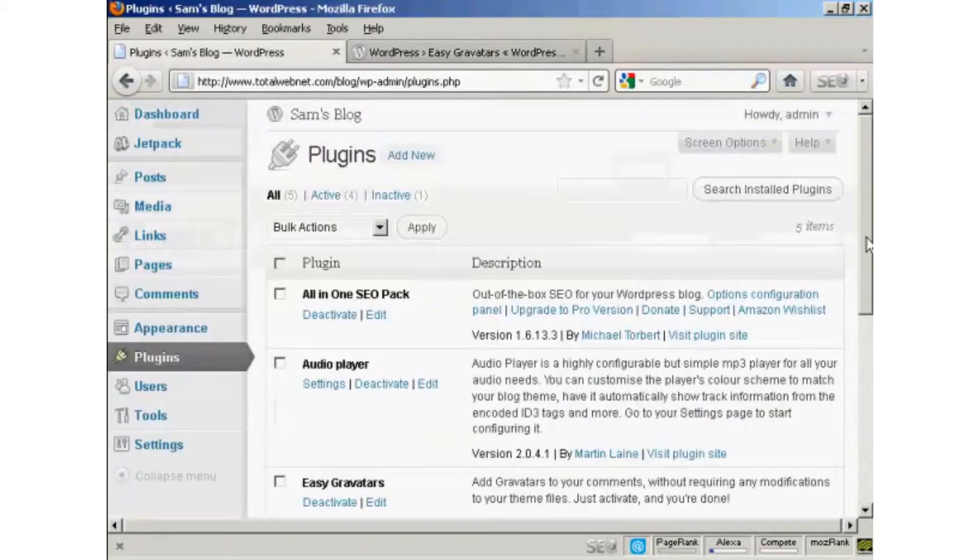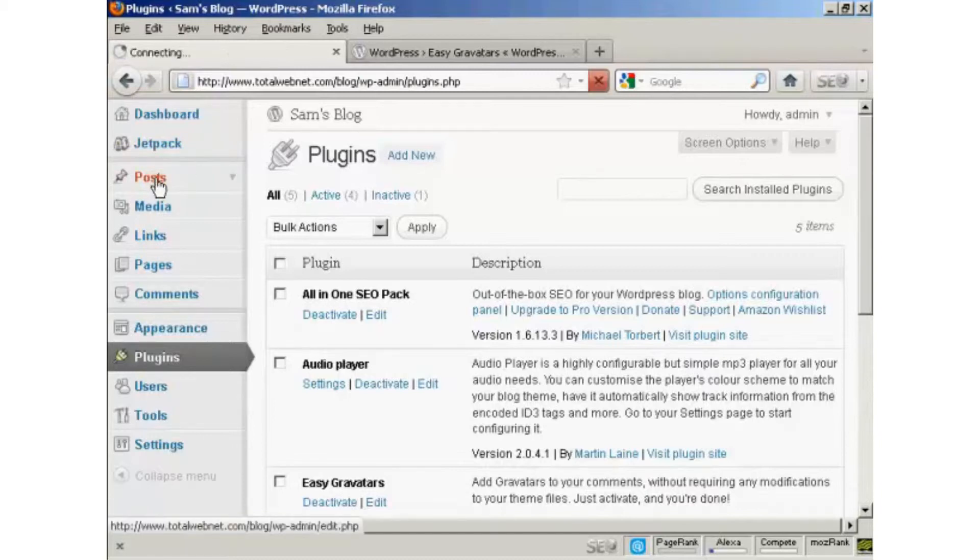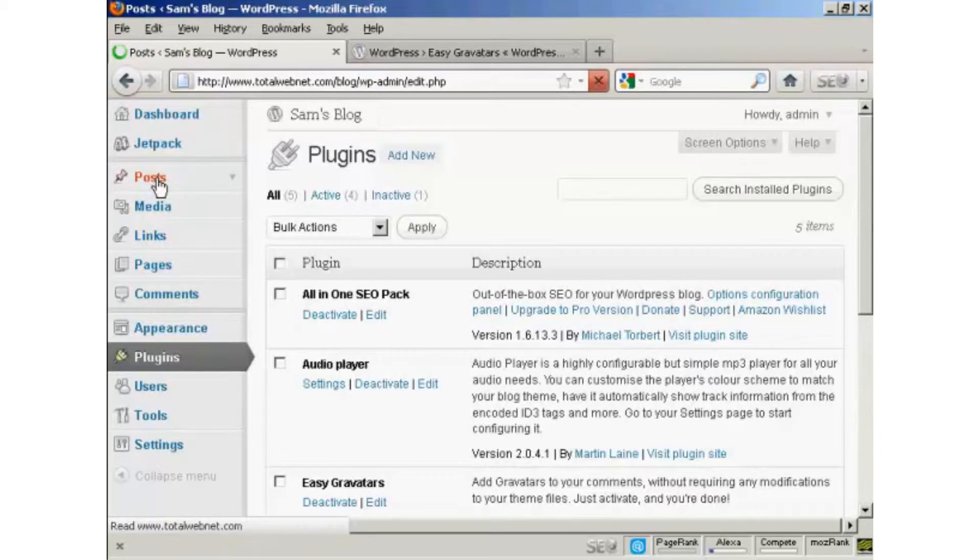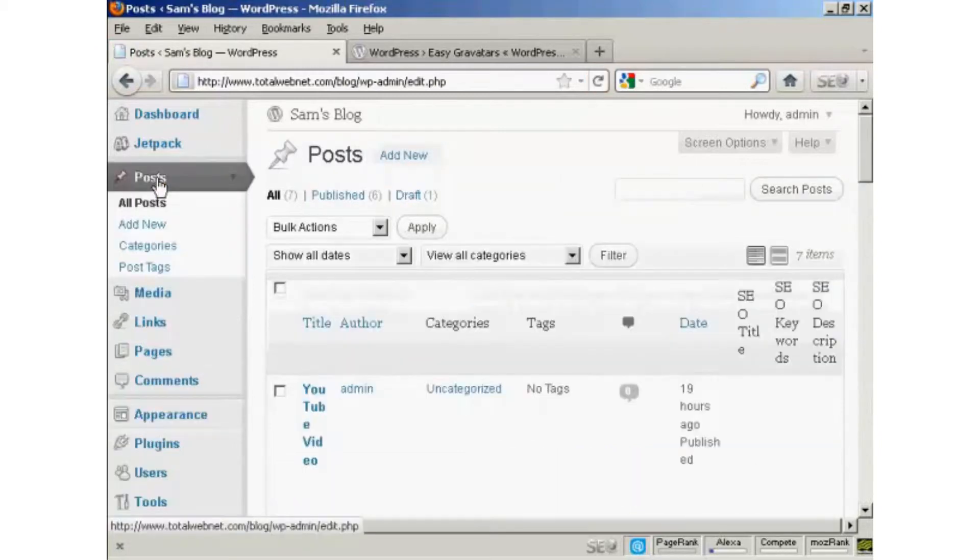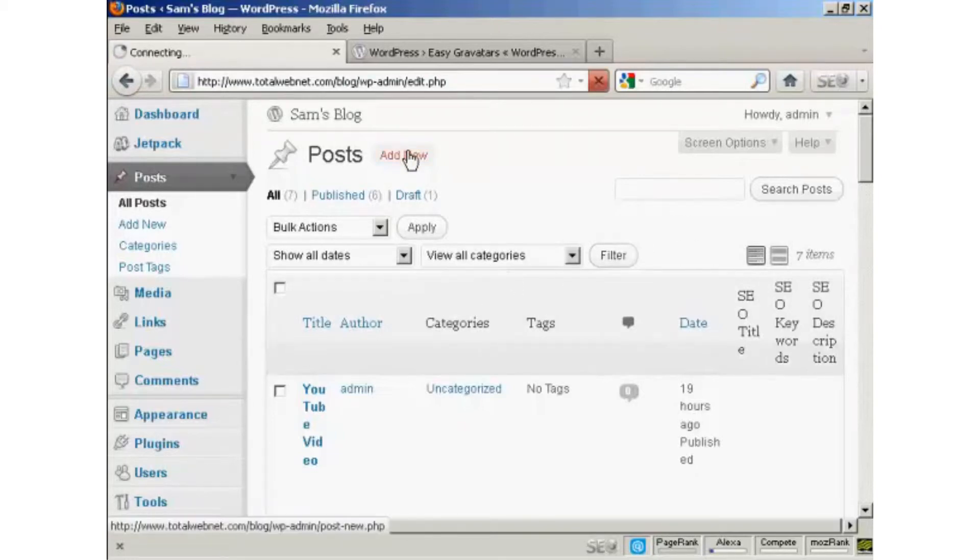And once it's activated, it will mean that when people make posts, and in particular when they make comments on your WordPress blog, then the Gravatars will show up. Let me just demonstrate here. If I come here to Posts, I'll make a new post, Add New.